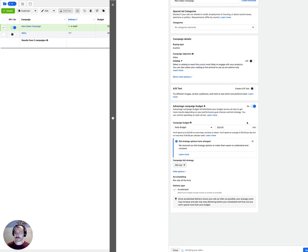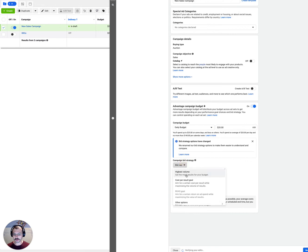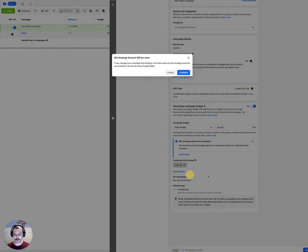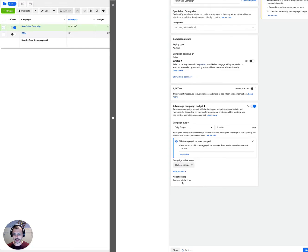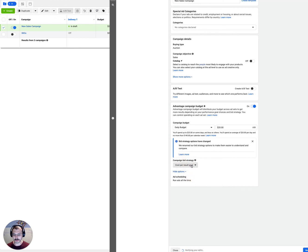So it's kind of buried deep in here. You don't have the accelerated delivery option available in any other campaign type. You don't have it in highest volume. You don't have it in cost per results goal. So it's really important to select it in the bid cap campaign.